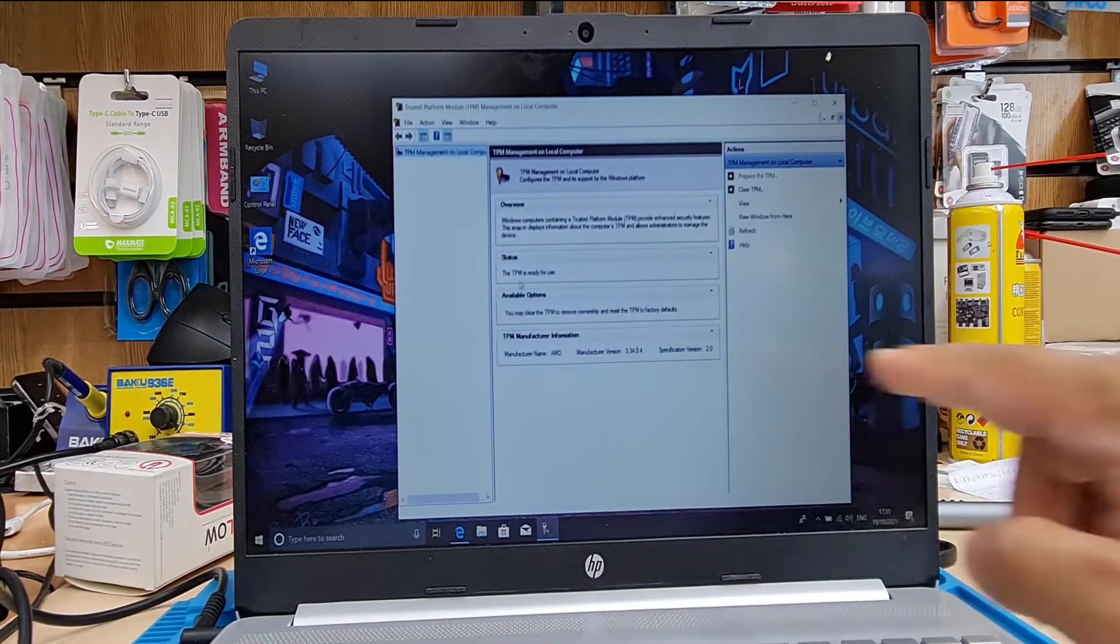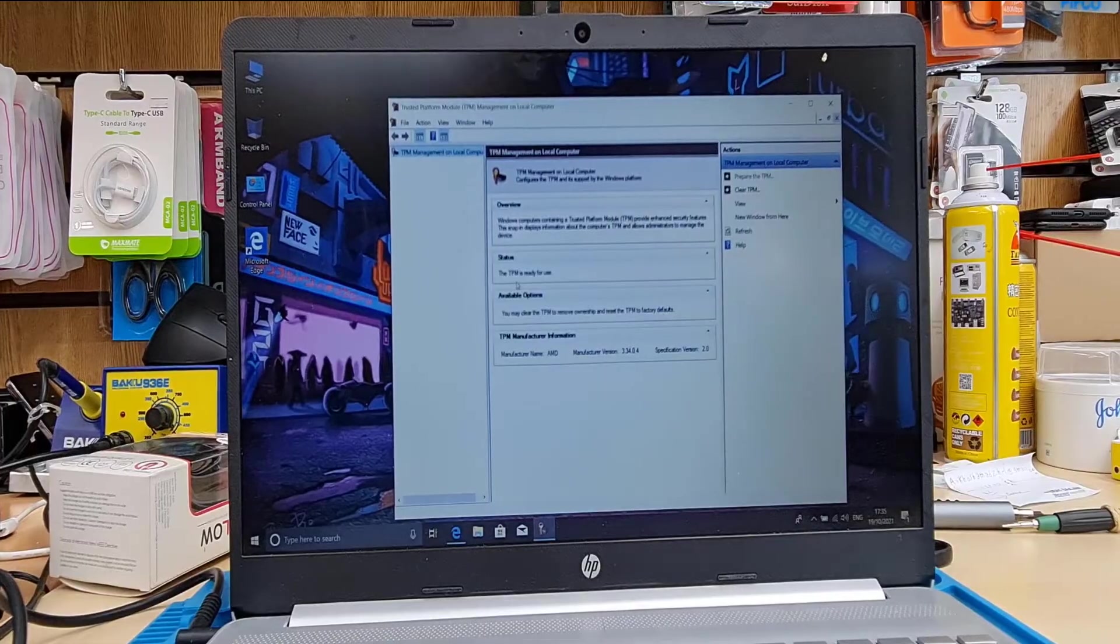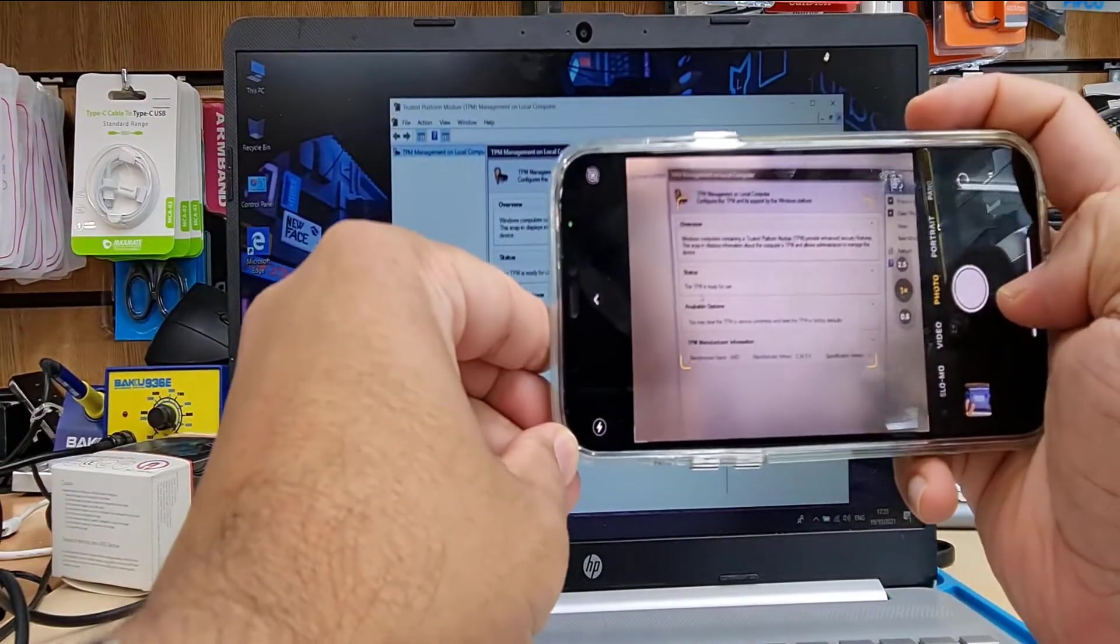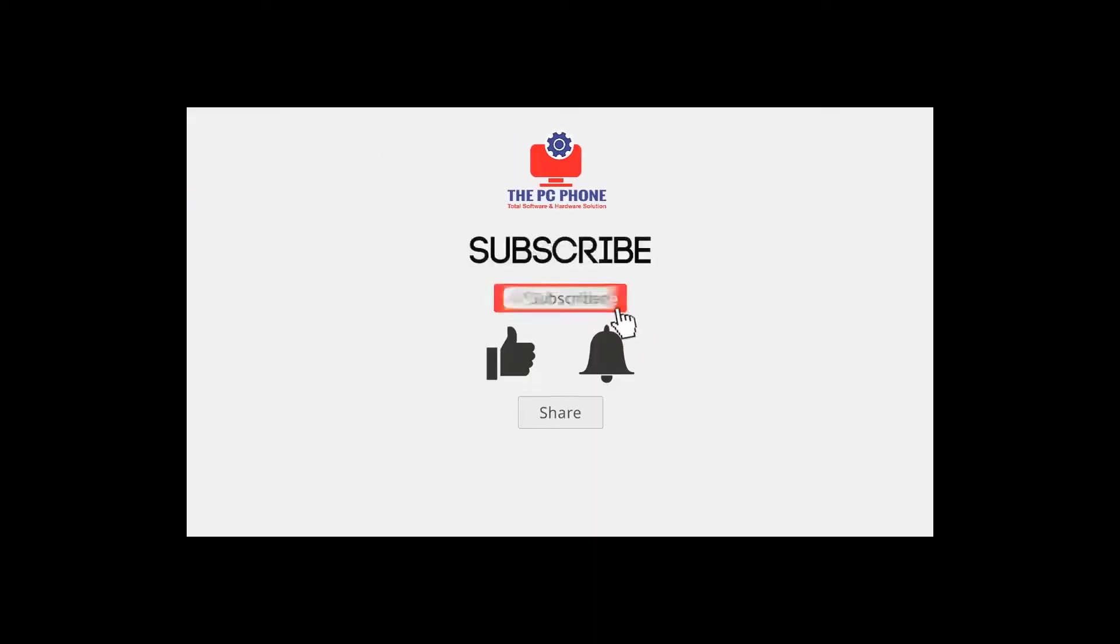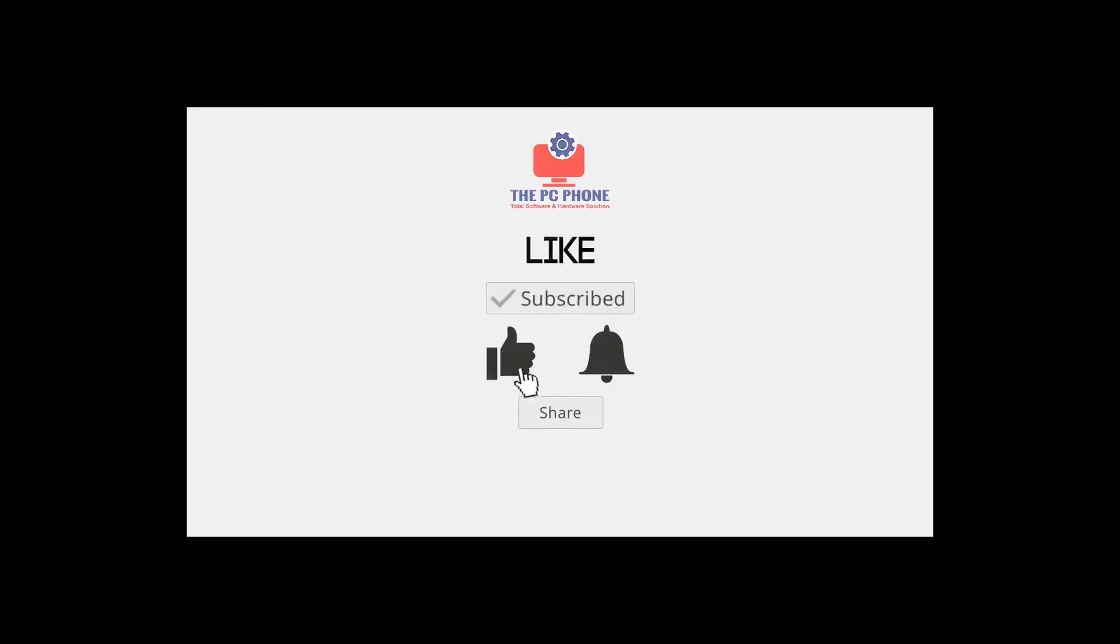Still, if you do have any questions, make sure you leave it in the comment section. And I hope I'll see you in the next video. Bye for now. And please don't forget to subscribe to my channel if you like this video. Thanks.